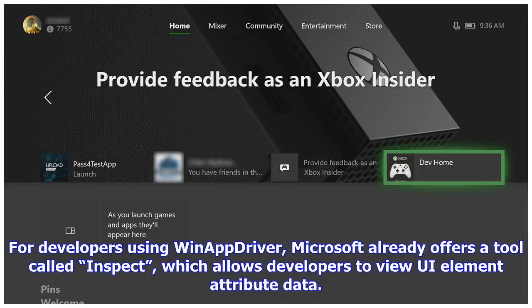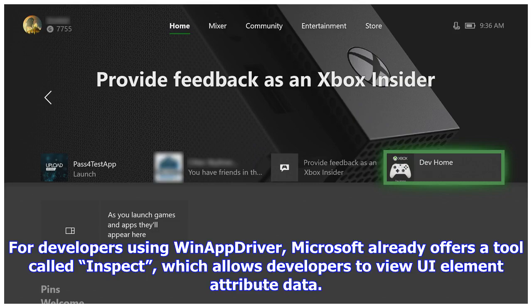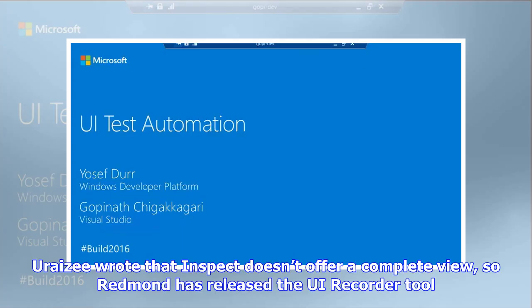For developers using WinAppDriver, Microsoft already offers a tool called Inspect, which allows developers to view UI element attribute data. However, Inspect doesn't offer a complete view, so Redmond has released the UI Recorder tool.